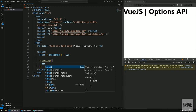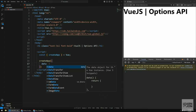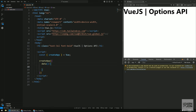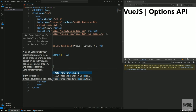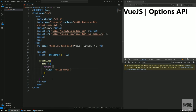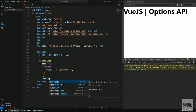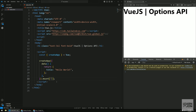Let's create our first option: the data property. This takes a function as its value, and that function returns an object. To recap: createApp takes an object — our root component — and within that we have options. The data option takes a function that returns an object, and within that object we can create whatever data we want to work with, like a title set to 'hello world'.